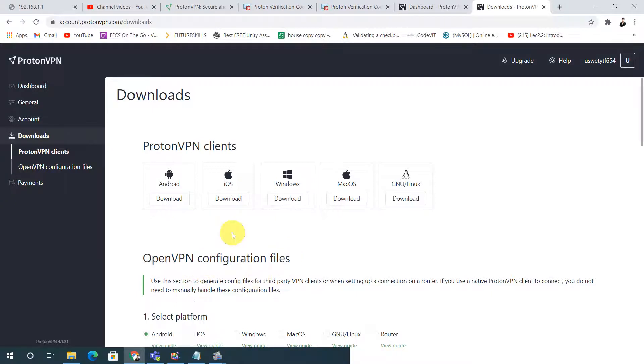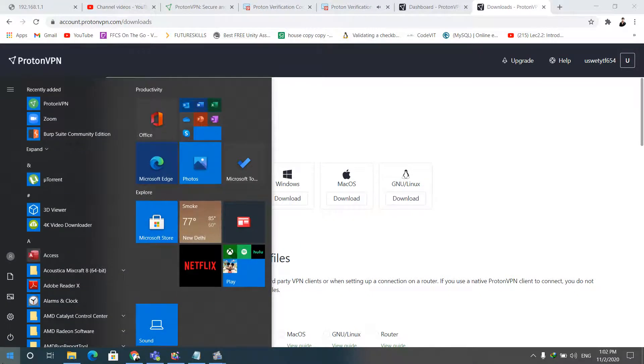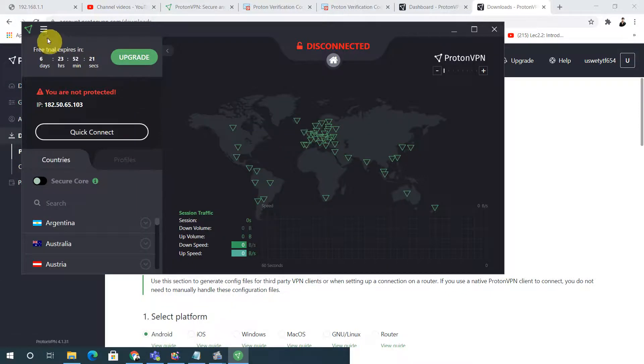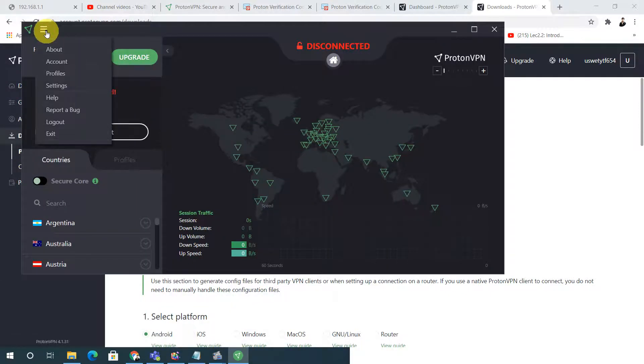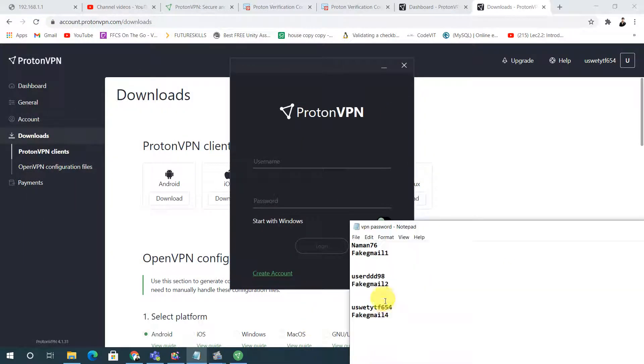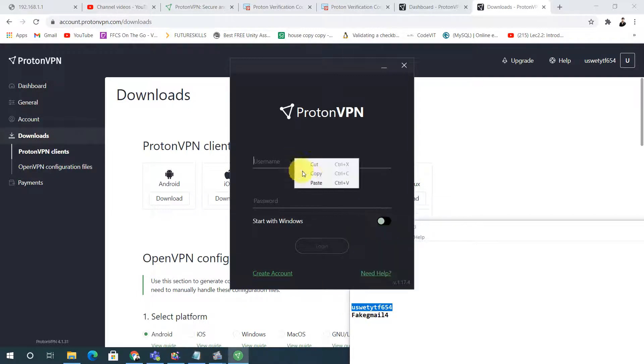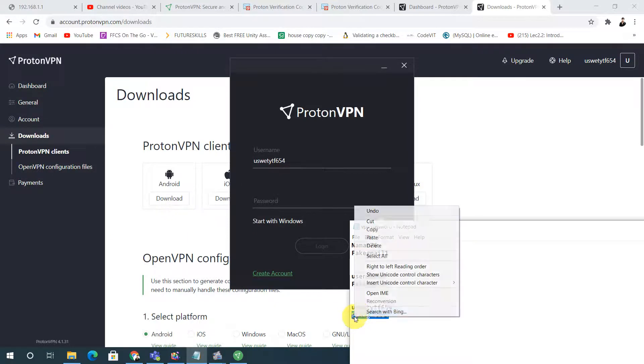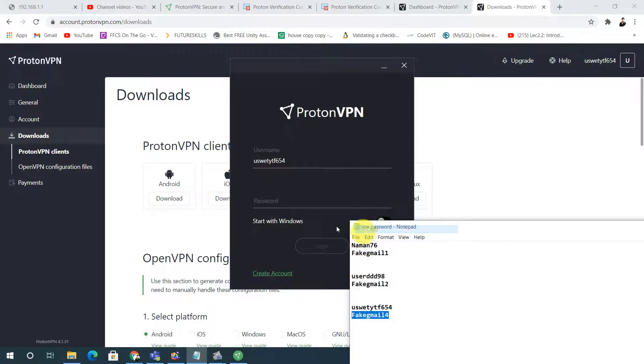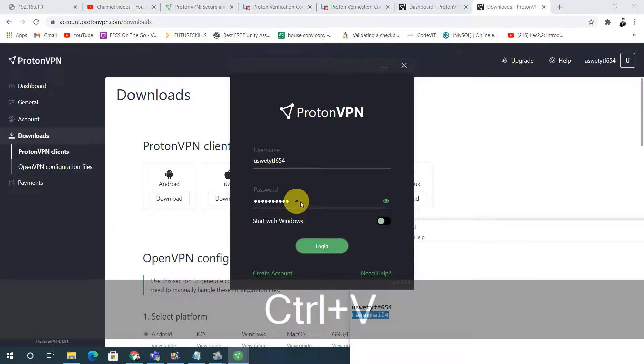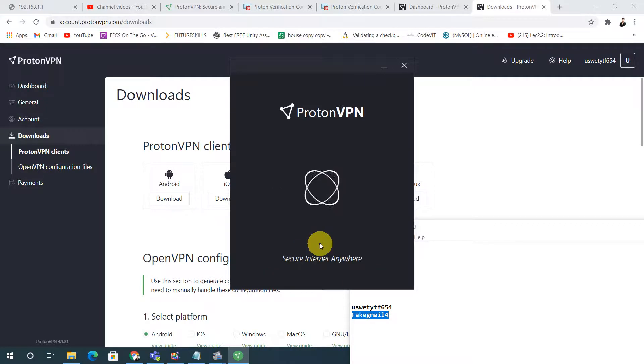Now you can use it on Android, iOS, Windows, Mac, and Linux also. It is the best software ever I have seen. You just download it. After downloading I will get the ProtonVPN application. Just open it. This is my previous one. I will just log out to show you the live proof.